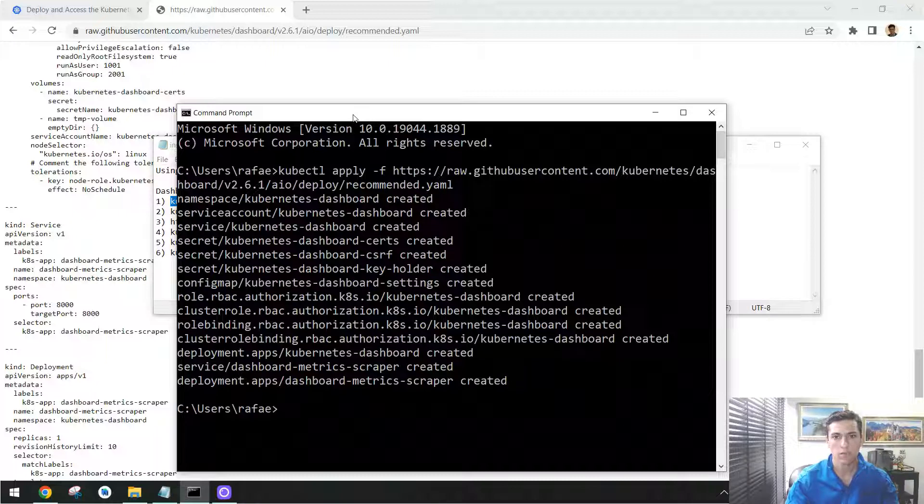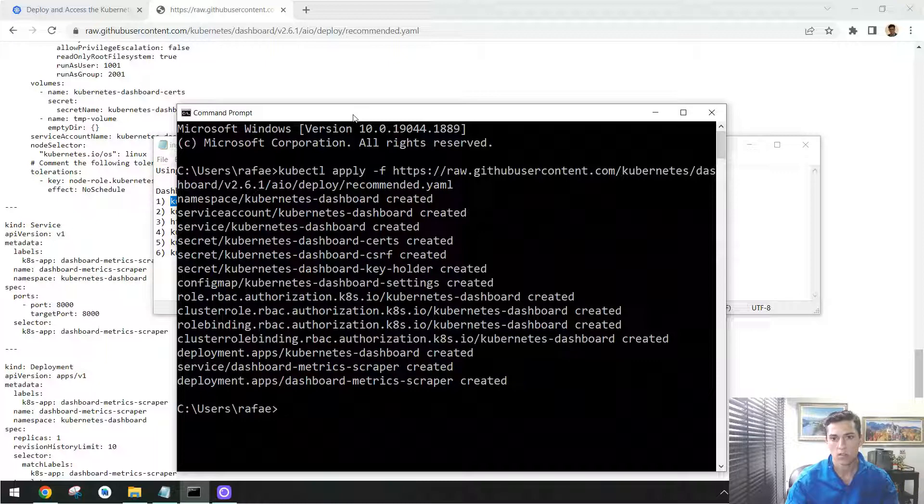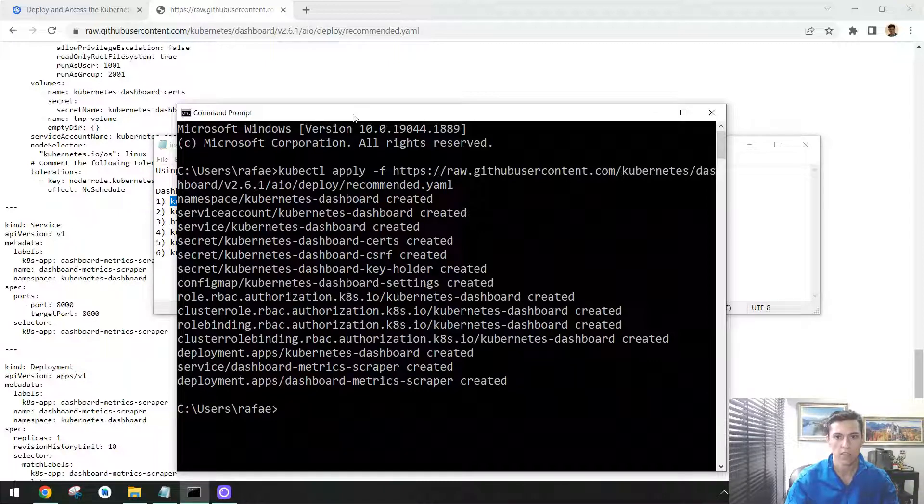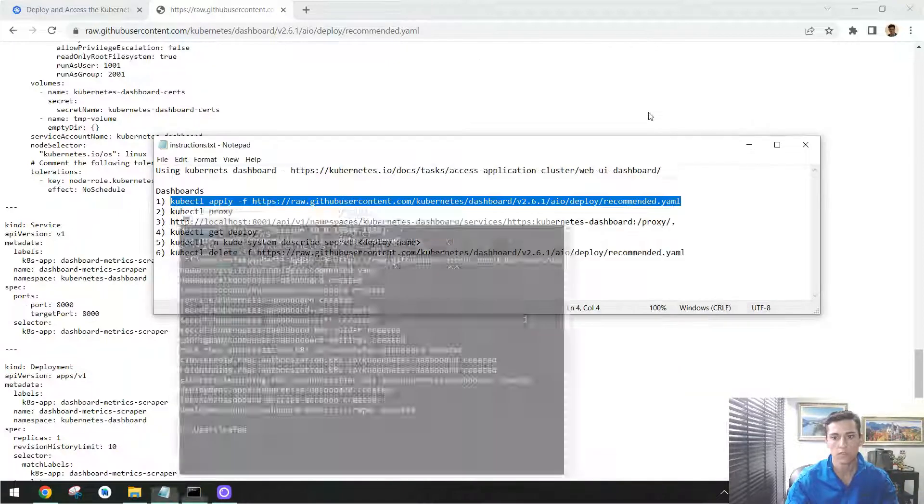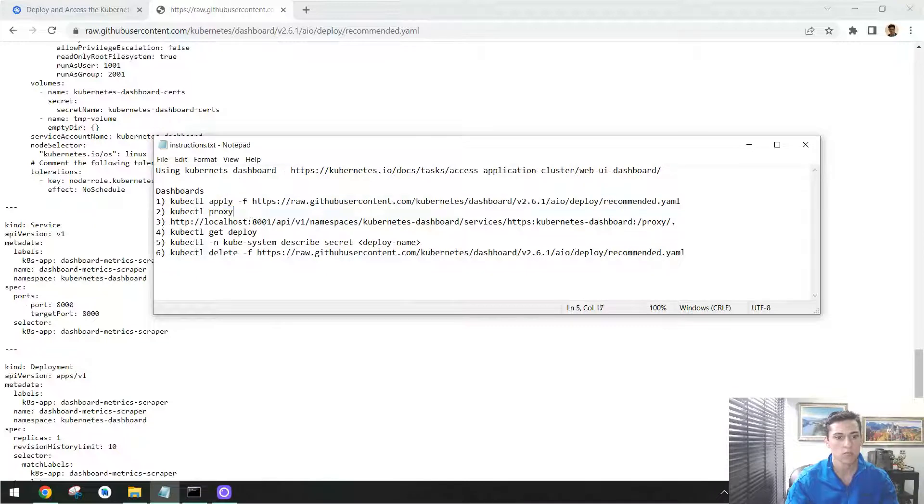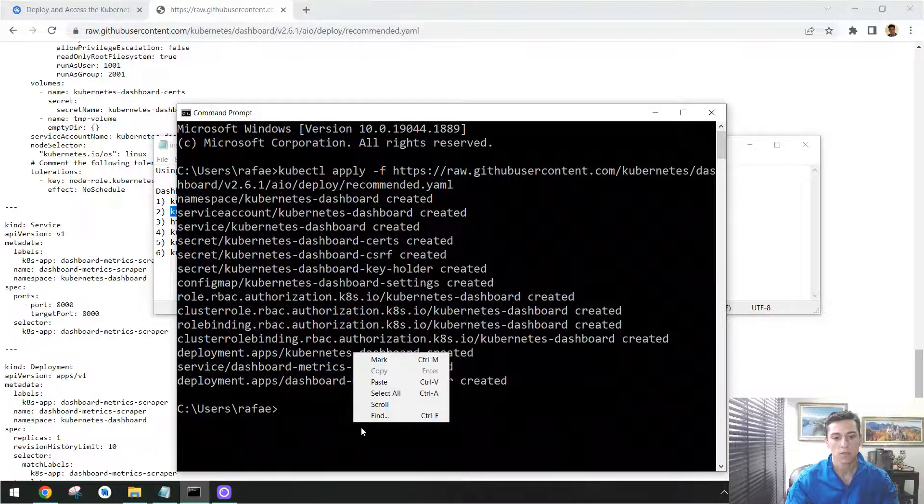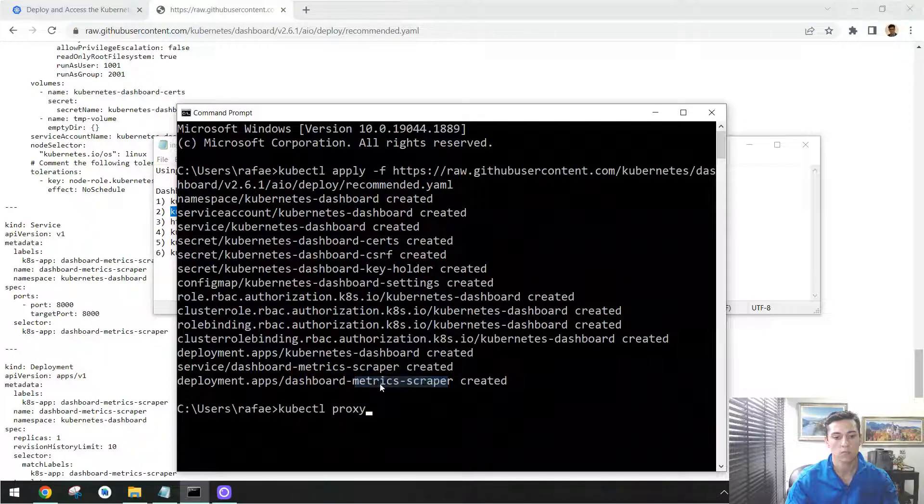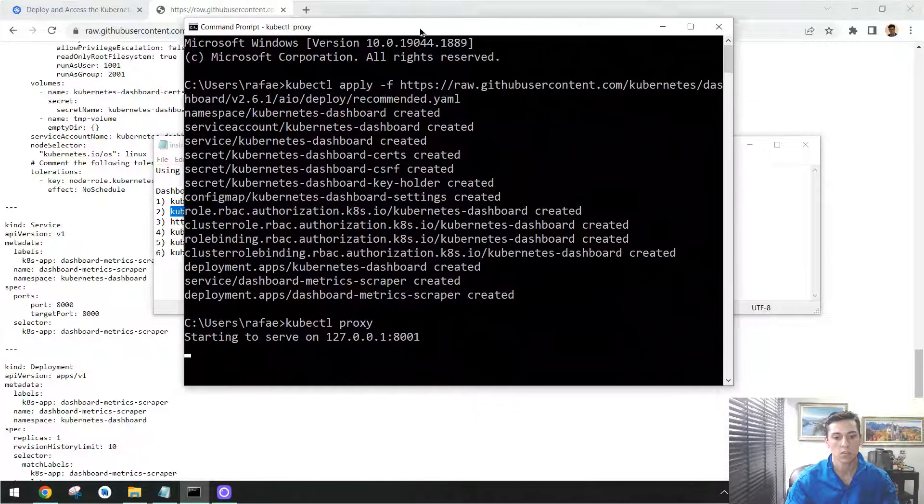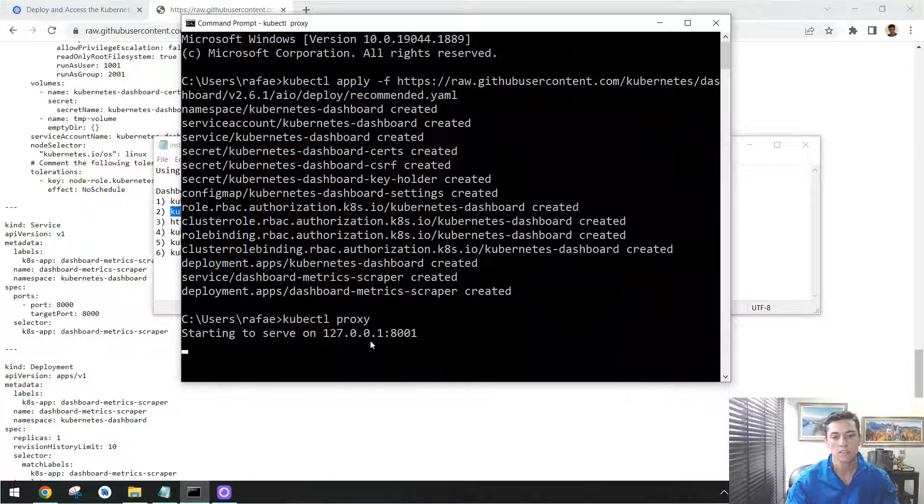And then we have to make that available to be accessed from our web browser, from our local computer. And to make that possible, we have to execute the proxy command. It will make the dashboard available to be accessed locally once you have done that.